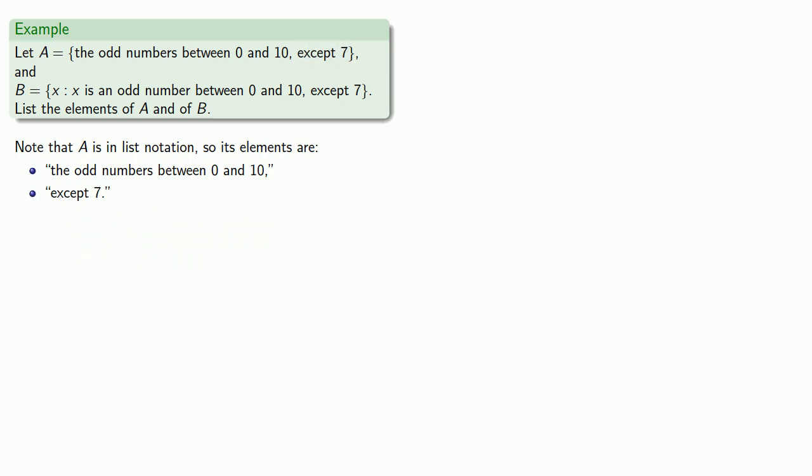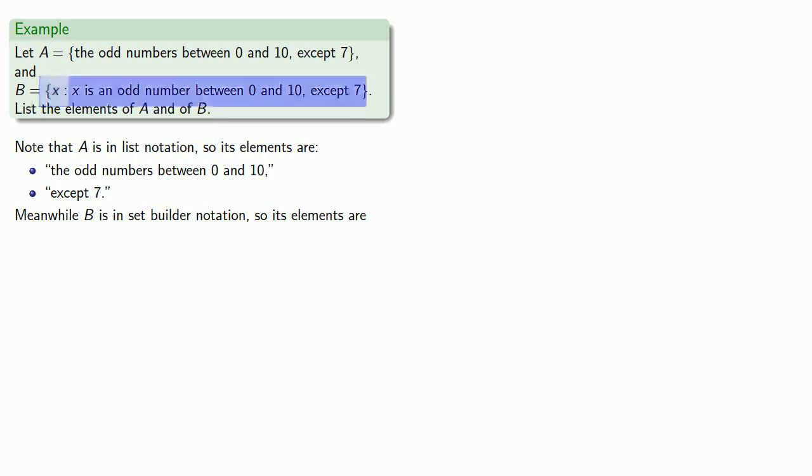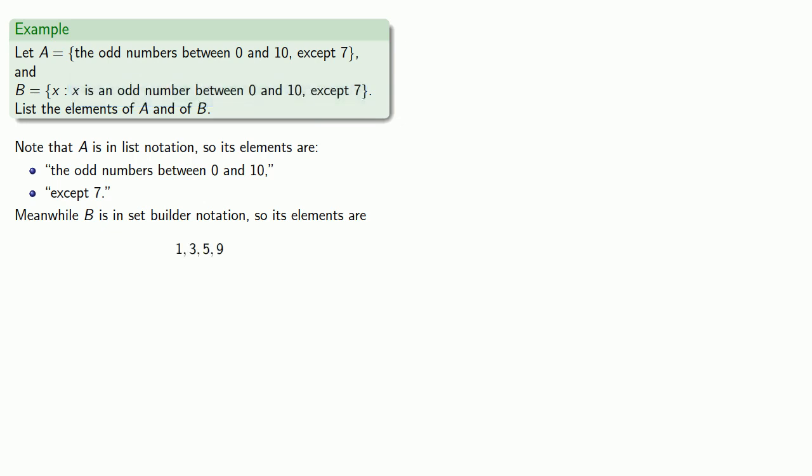Meanwhile, B is in set builder notation, and so its elements are things that are odd numbers between 0 and 10, except for 7, and those are the numbers 1, 3, 5, and 9.